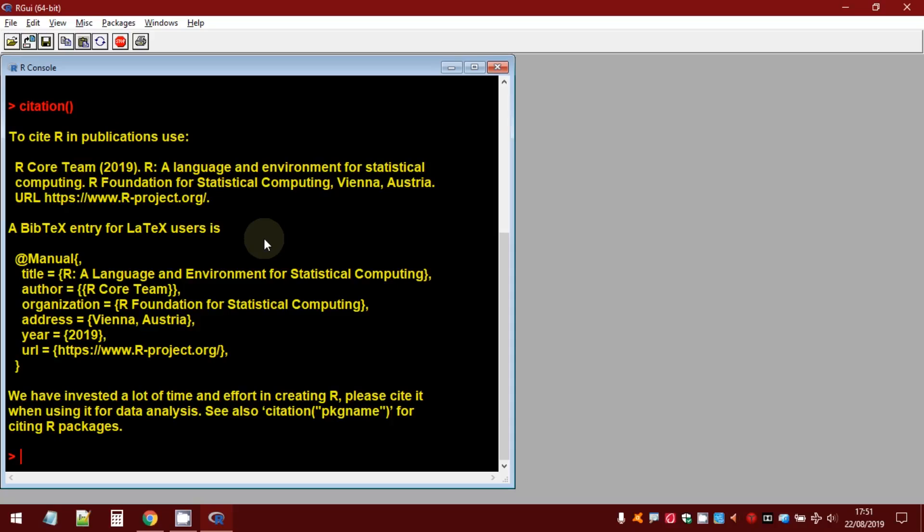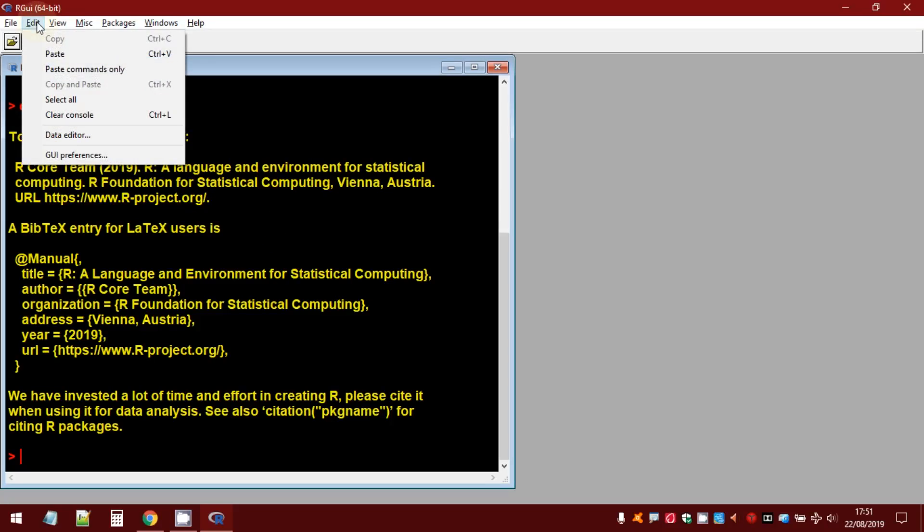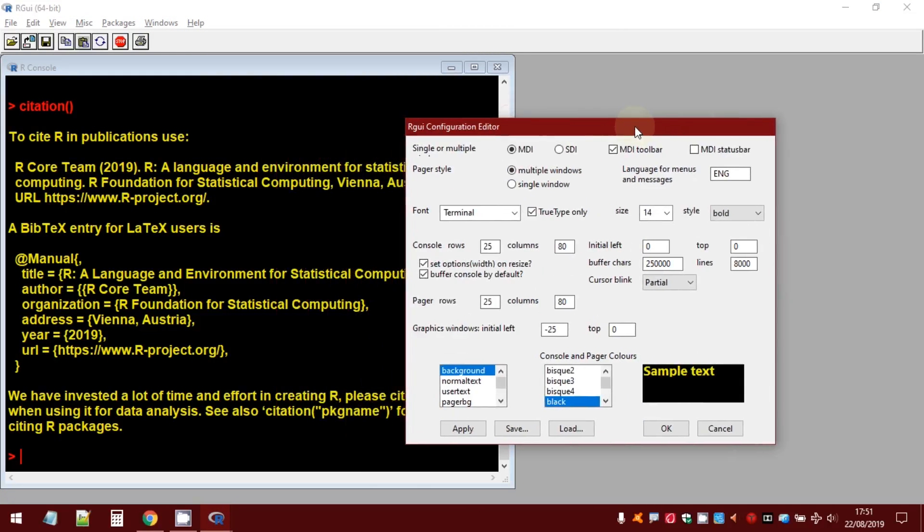Now, the question is, should I repeat all these operations every time I open a new session of R GUI? The answer is no, because if you want, you can save your settings.